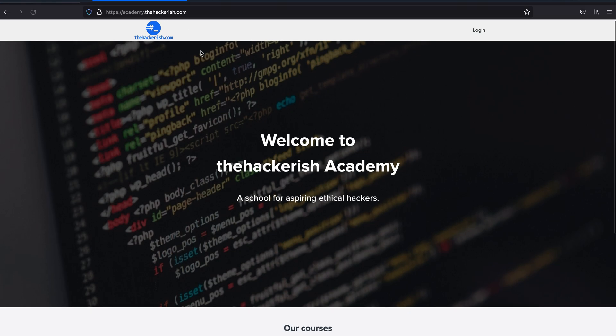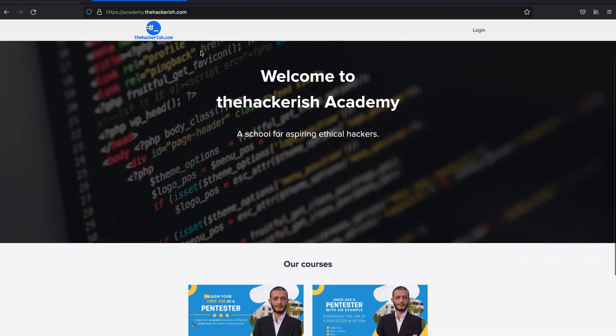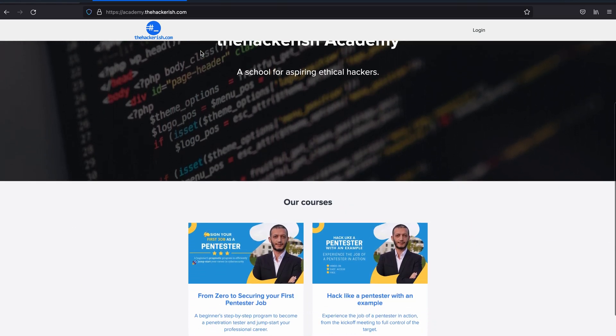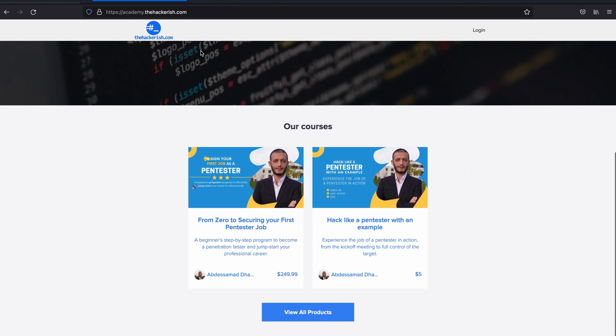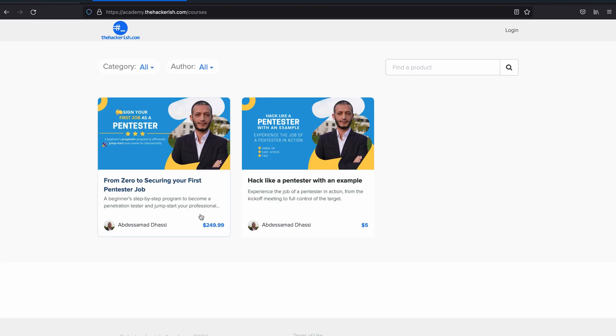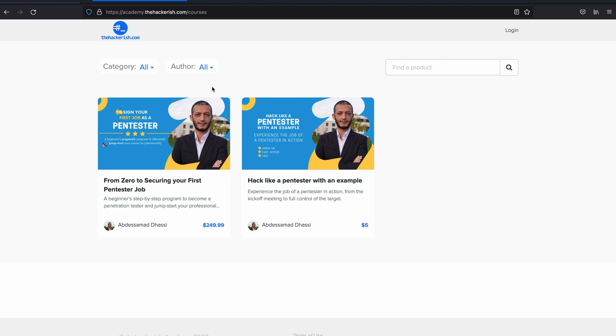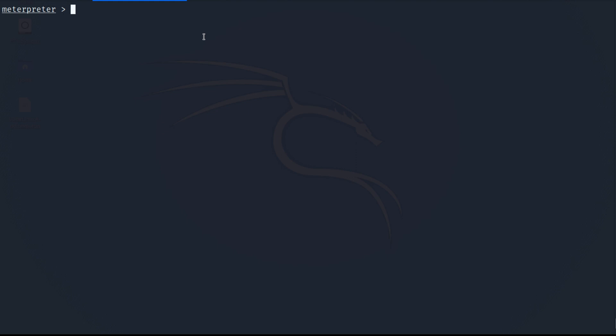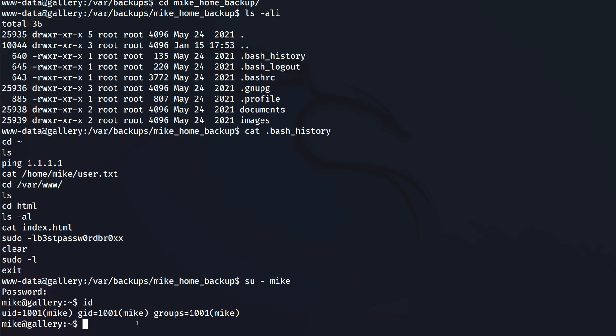If you're interested in learning more about these techniques, if you are interested in pursuing an ethical hacker career, then I encourage you to head over to academy.thehackerish.com. There you will find online courses that you can enroll to and just find a suitable course for you. It should give you a great start.